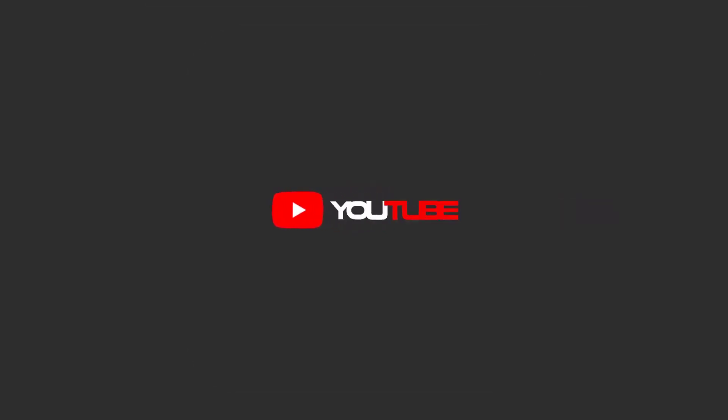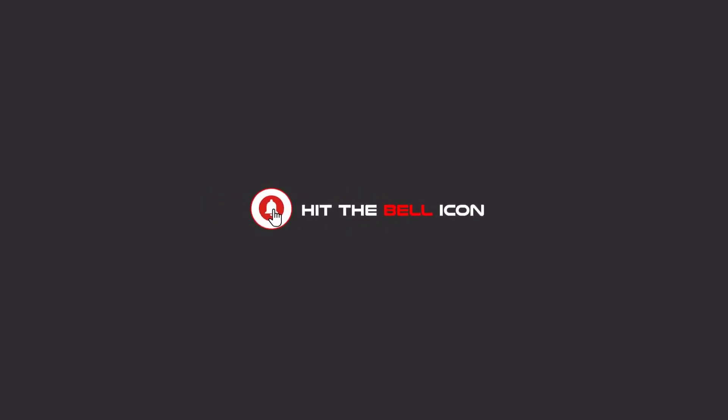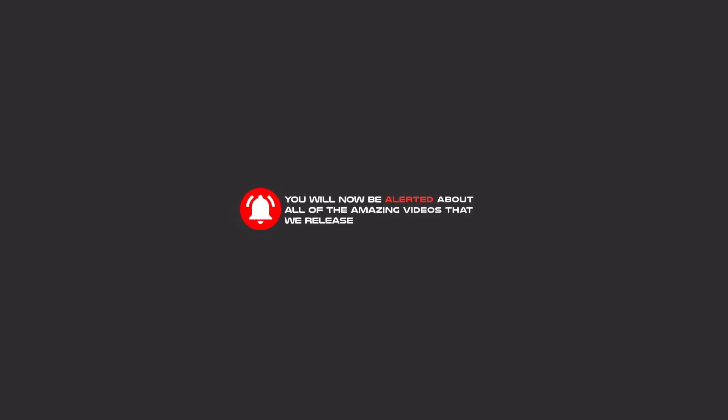Hello my friends. To continue these tutorials on YouTube, subscribe, like us, and hit the bell icon. Now you'll be alerted about all of the amazing videos that we release.